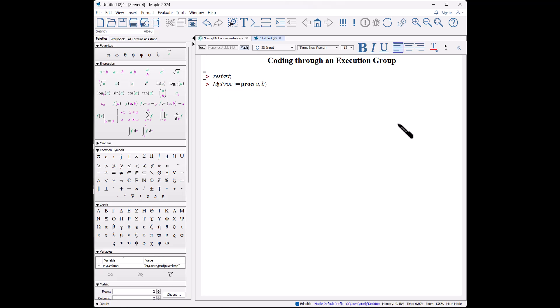Now I have to shift-enter so I stay within the execution group. I'll do another shift-enter and put over a couple spaces, and print myProc quote a, b, and s.